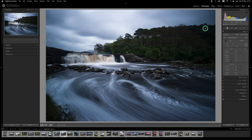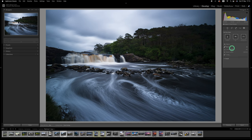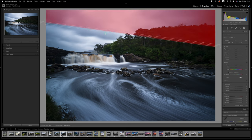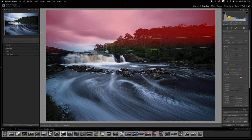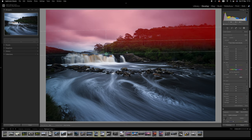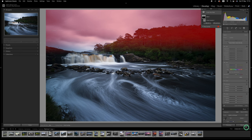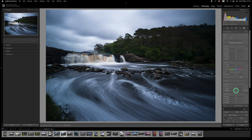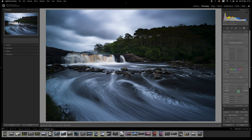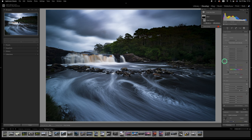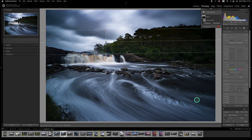And from here now I'm going to first use a linear gradient filter on the sky area and I'm going to just use some dehaze on that bringing it up just to bring out the detail in the sky.